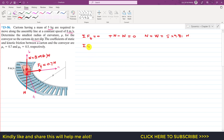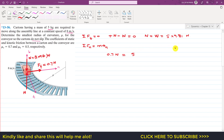Applying the summation of forces along the normal axis equals m times a_n. Along the normal axis we have only the friction force, which is 0.7 times N. So 0.7 times N equals the mass times a_n, where a_n is v squared divided by rho.